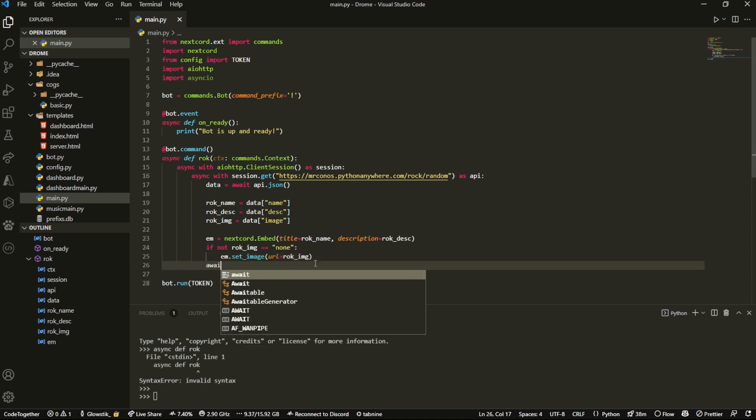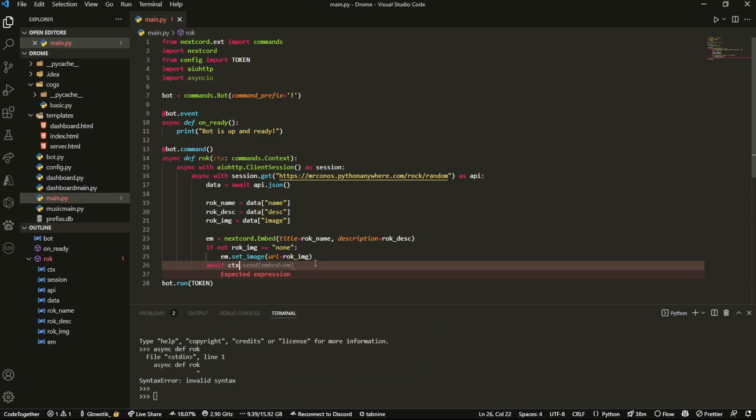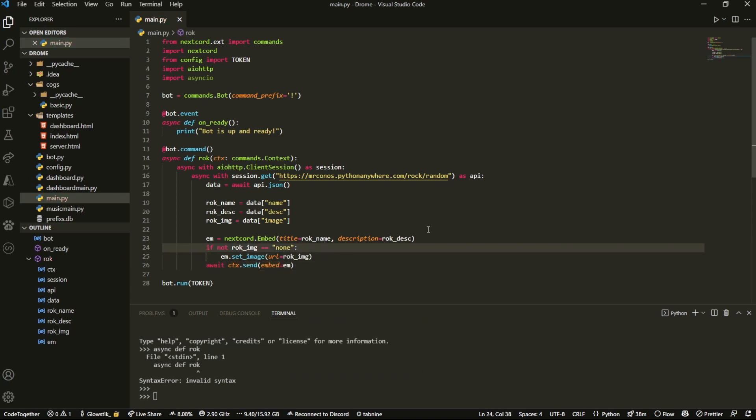And then all we're going to do in the end is await ctx.send embed equals em, which is just the embed. That's it. That's all you need. You can add a color to this, whatever you like. You can customize it however you want, but this is just the basic and bare bones.